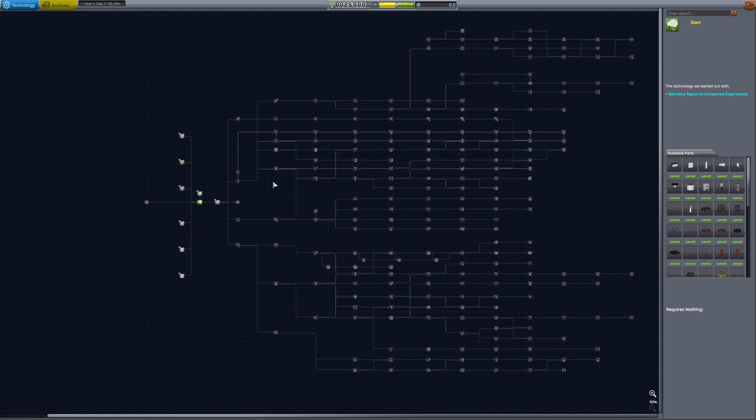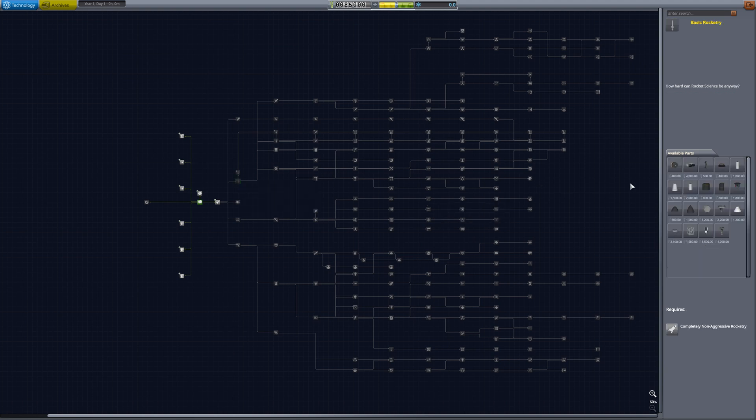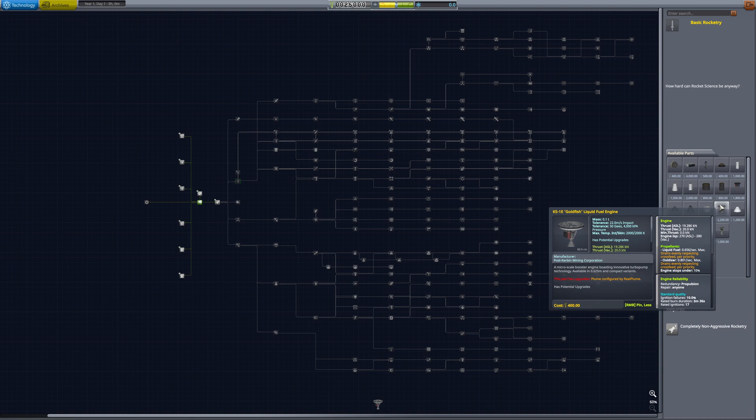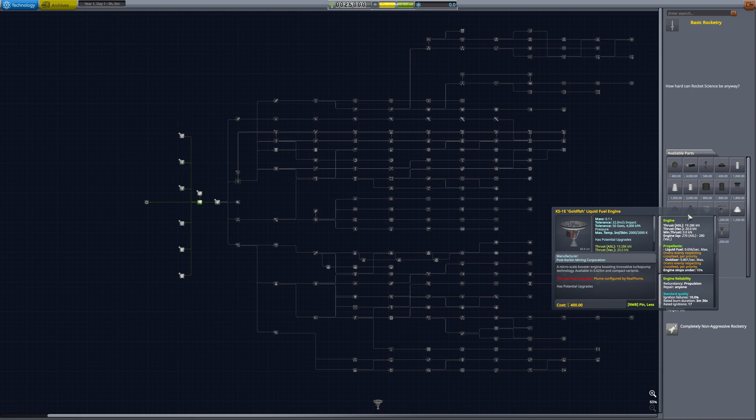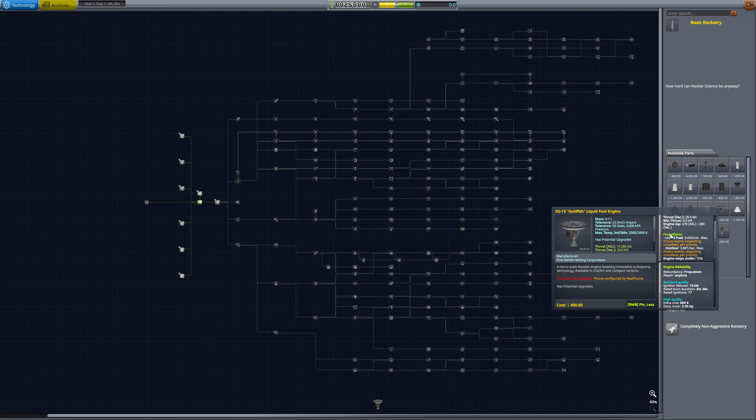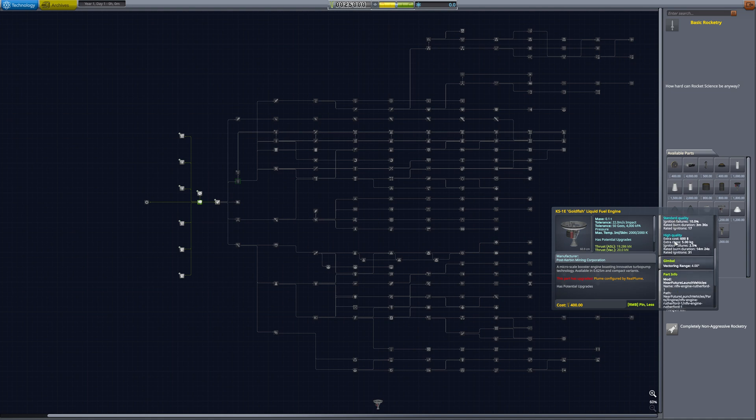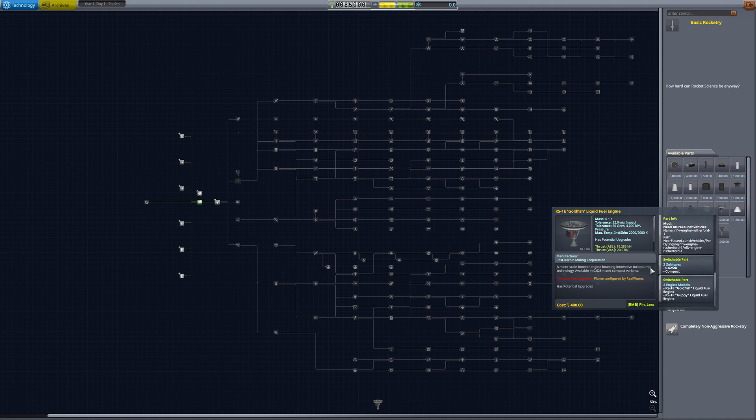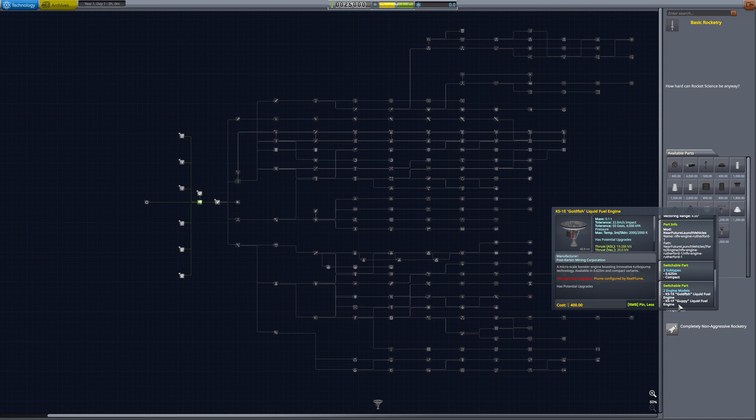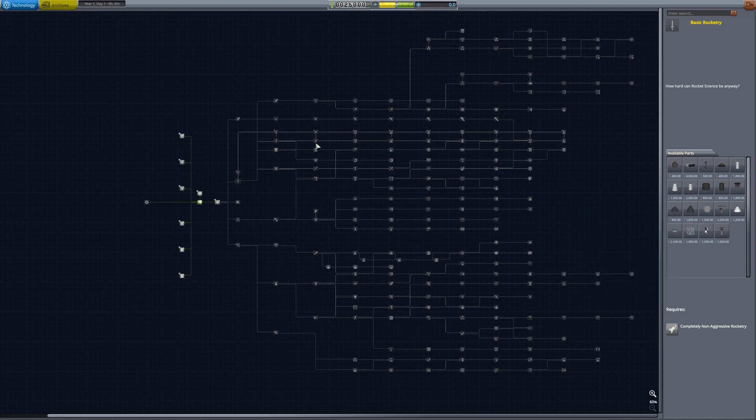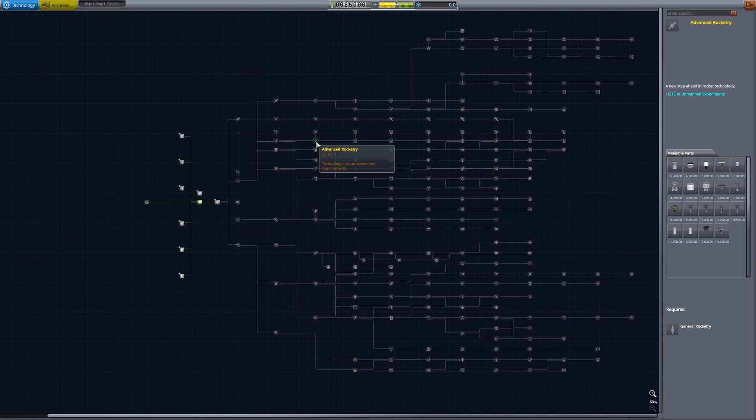For example, if you take a look at the basic rocketry, we'll see we have the KS-1E Goldfish liquid fuel engine right there. That's a really small 0.625 meter engine that I've made available fairly early. And what you'll see is part of an upgrade, you'll see the KS-1F Guppy liquid fuel engine. That's not available straight away. That'll be available in advanced rocketry.